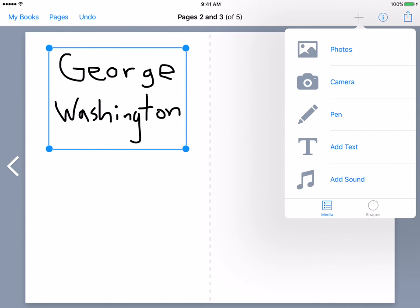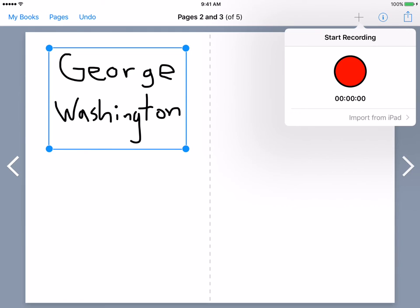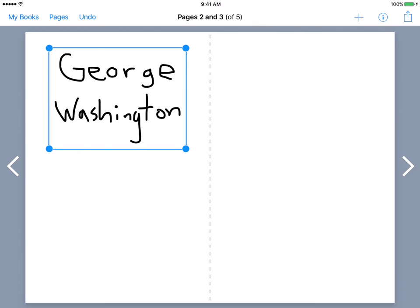So just to quickly review: we've added a photo — photos are things from the internet or your camera roll. The camera option is for taking a picture of a student's work or something around the room. The pen is for freehand writing. Adding text is typed. And then adding sound is one of the most powerful things you can do — when you click the sound button you can record audio, which is great for students that can't read yet or struggle reading, because they can hear what a good reader sounds like. And that is it for how to add content to a book in Book Creator.